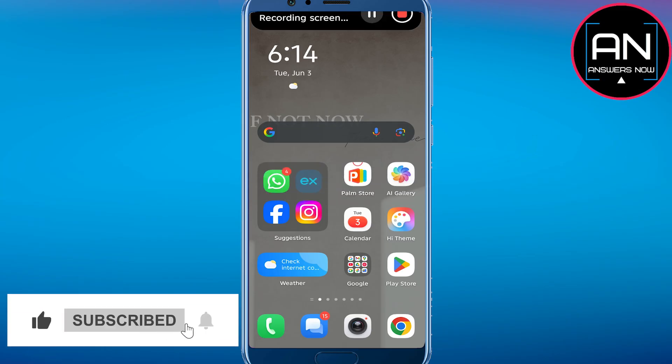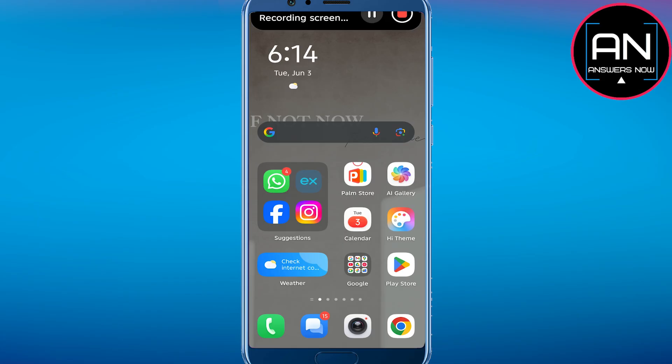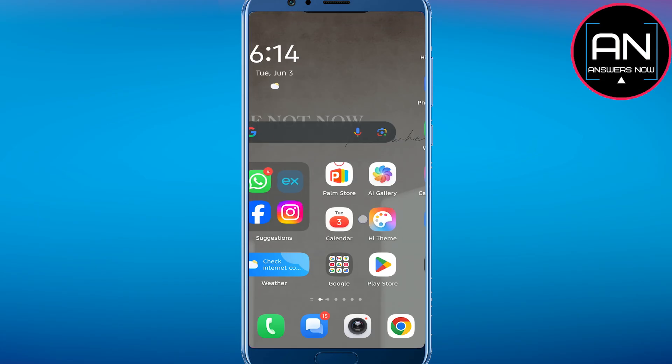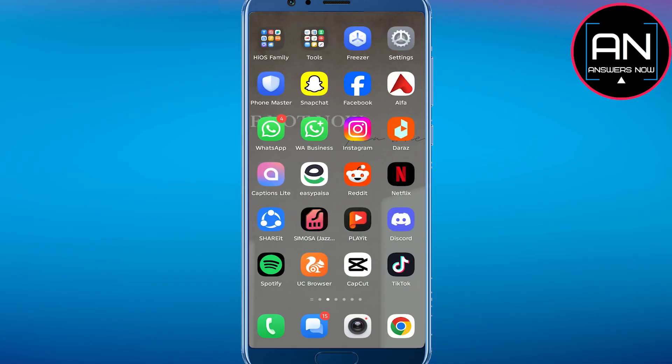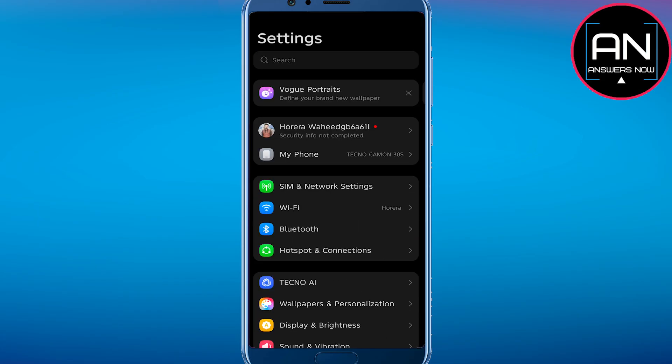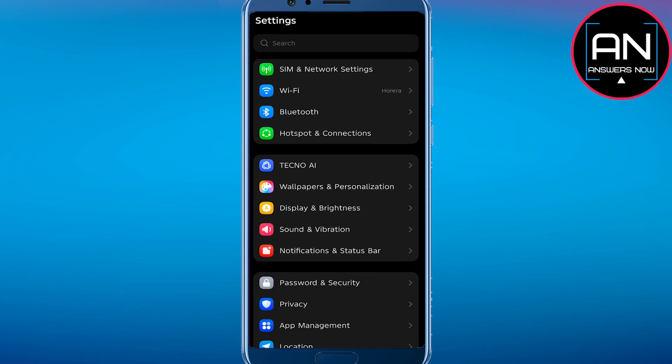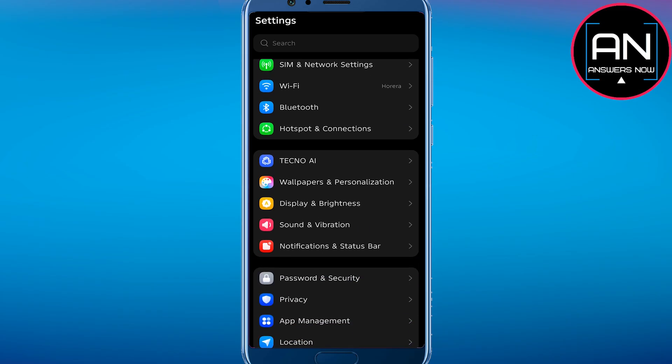If you want to set your favorite song as your outgoing call ringtone, you simply need to open settings on your Android device. Scroll down and navigate to sound and vibrations.